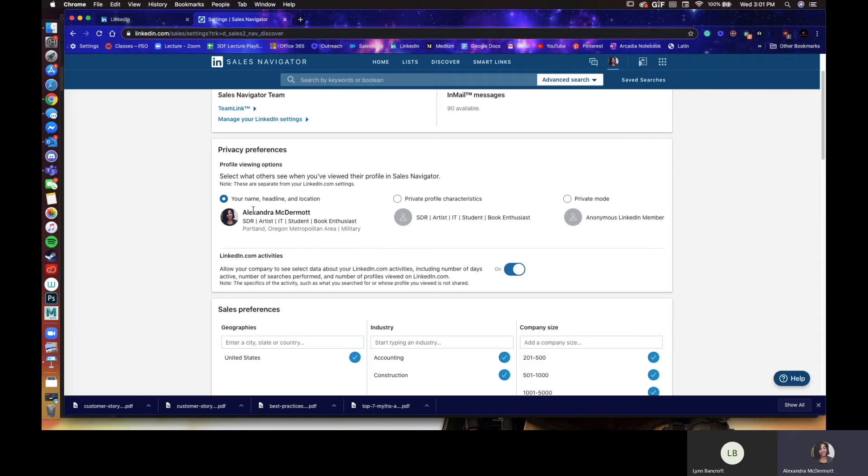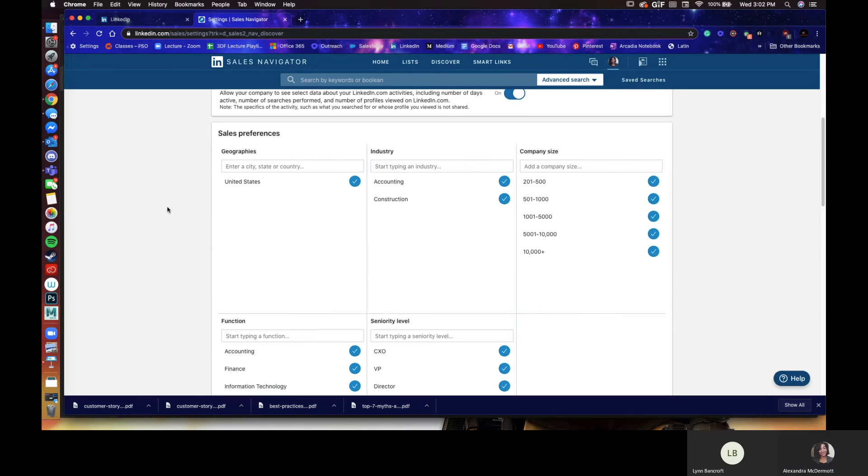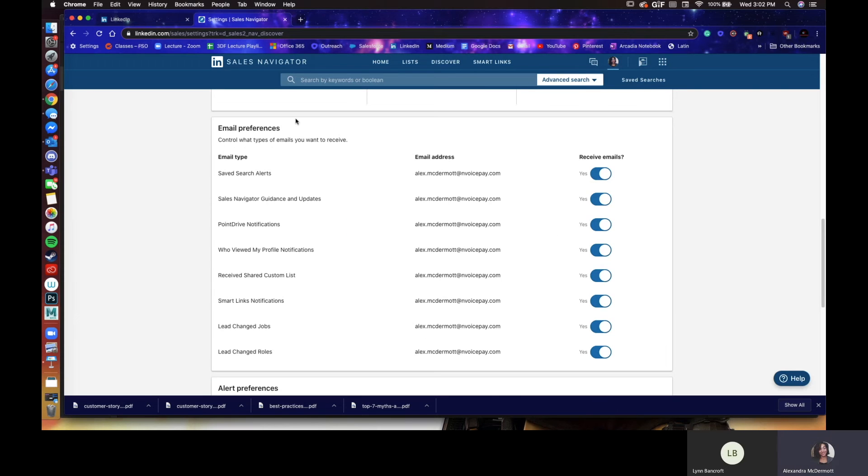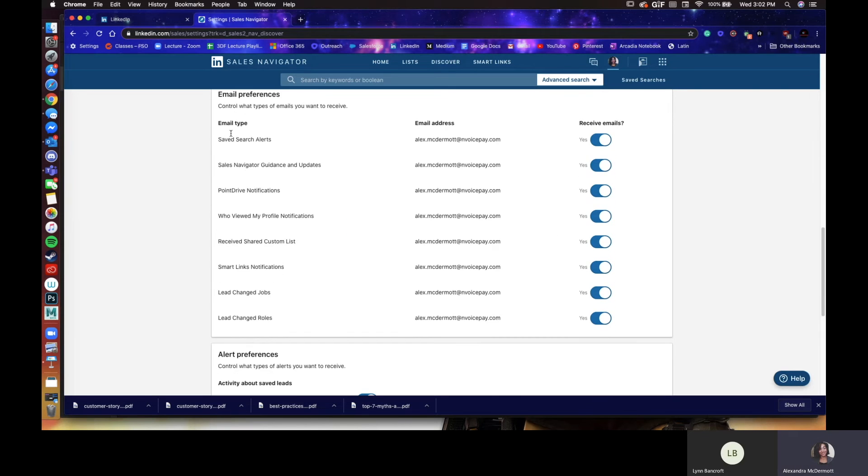This is what it looks like when someone looks at either your tag in the My Network recommendation settings or just in general. So I always recommend having your picture available. Your connection rate will be much higher. The sales preferences we're going to skip for now. So this is the important part, the email preferences and the alert preferences.